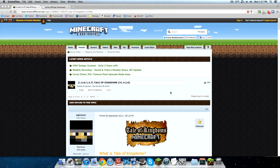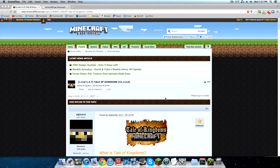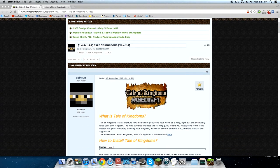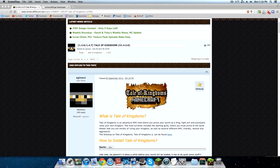Hey guys, what is going on — it is Miniduff and today I'm going to be teaching you how to install the Tale of Kingdoms mod. I've already done a tutorial on this for Windows/PC — you can click the link in the description if you want to know how to install it there. This is the Mac version of the tutorial. It's pretty similar between the two; the only difference is getting to the Minecraft folder.